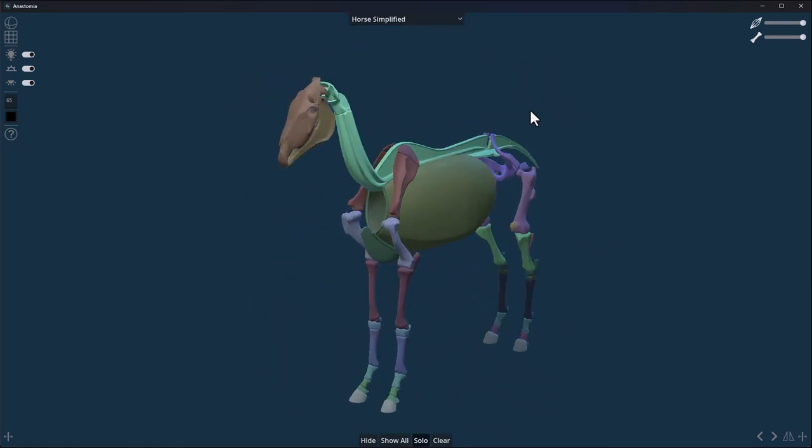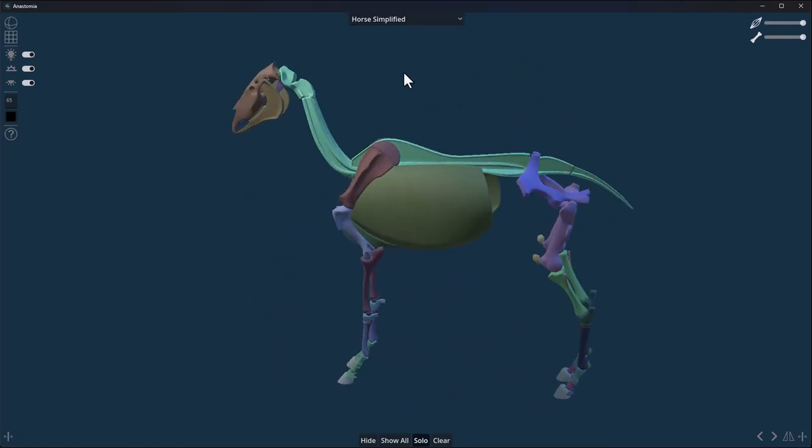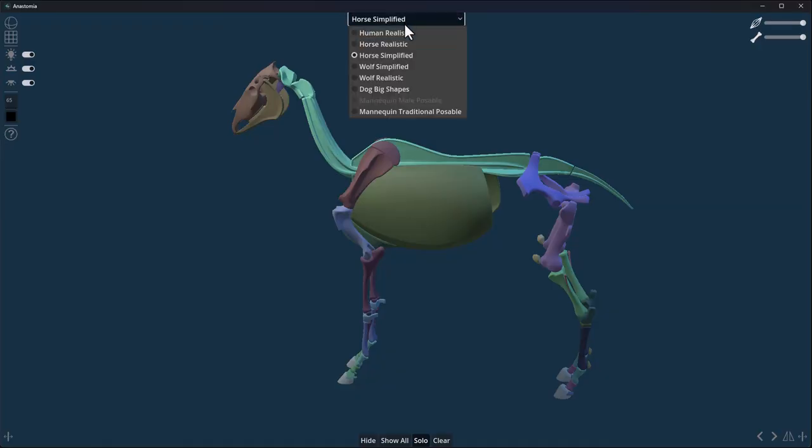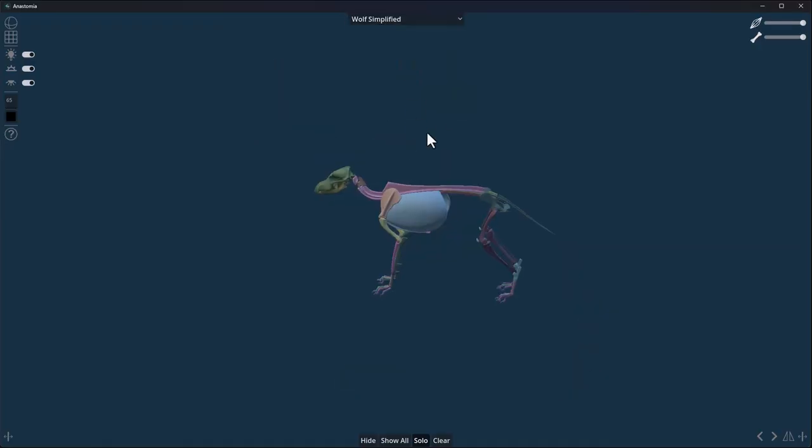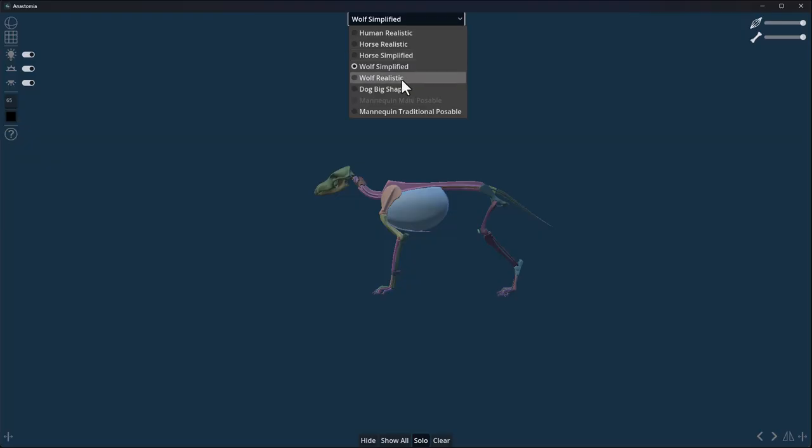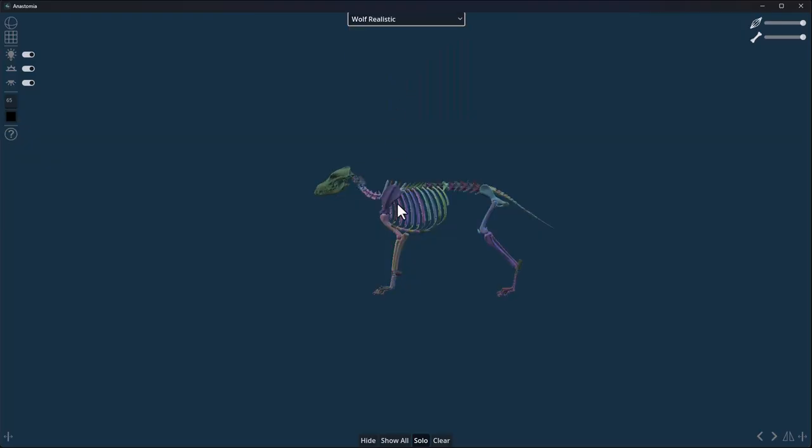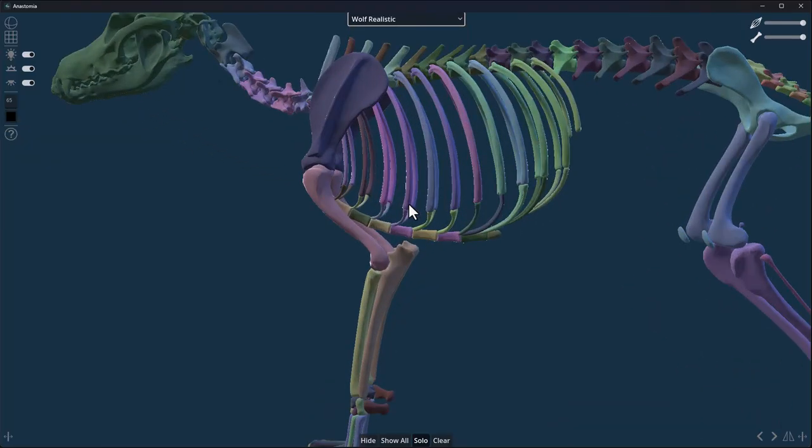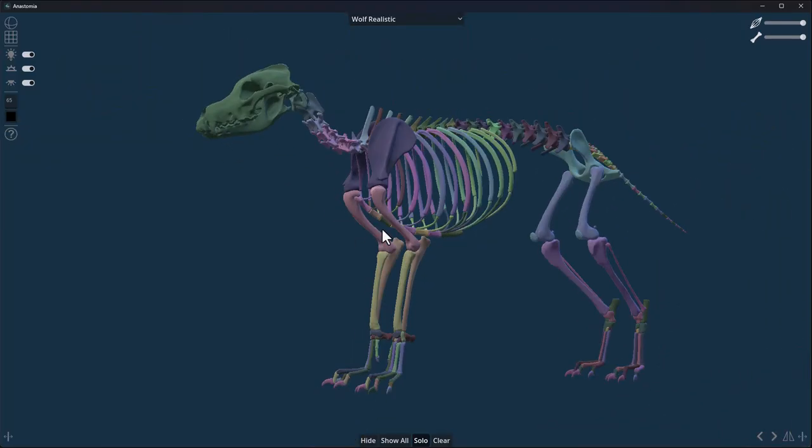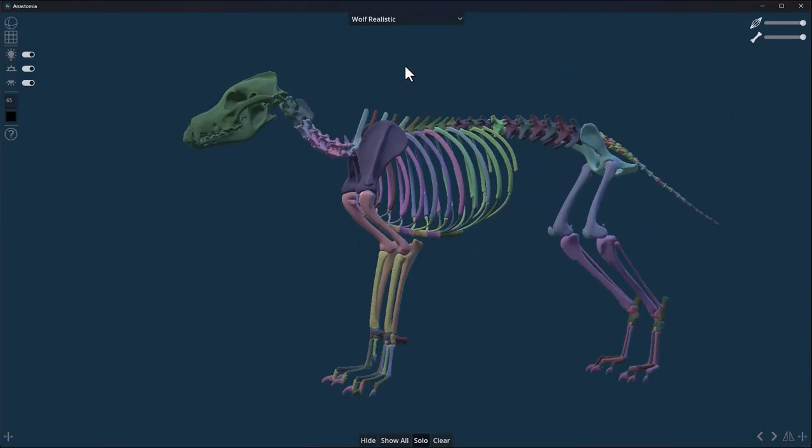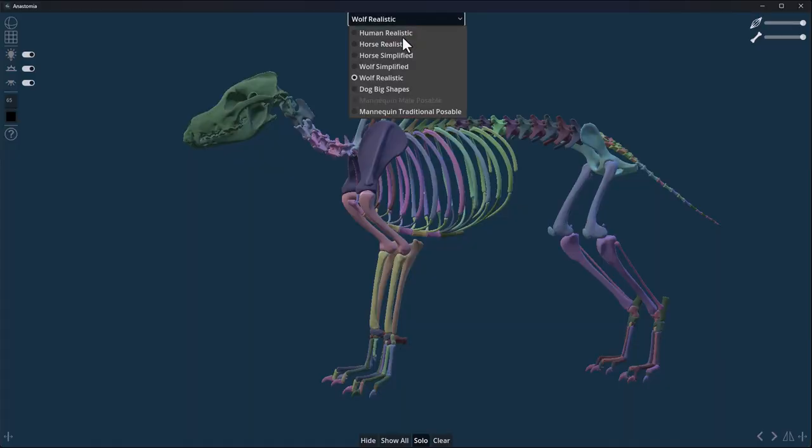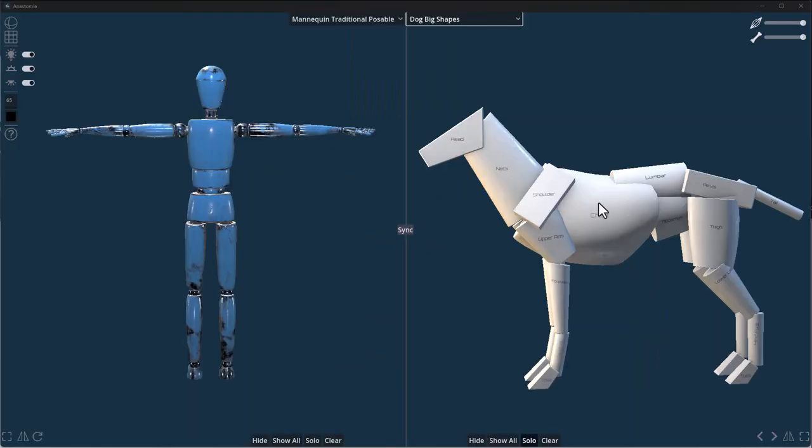We've also got the wolf simplified—similar situation. If you just want to see the skeleton of a wolf, possibly a dog, you can turn that on. Then we've got the big dog shape and the mannequin traditional poseable.